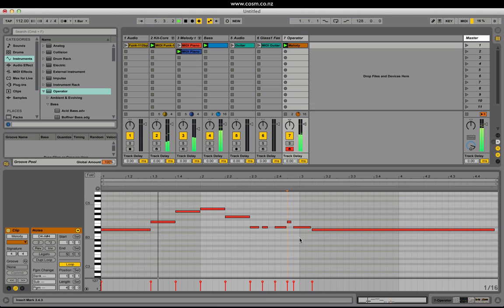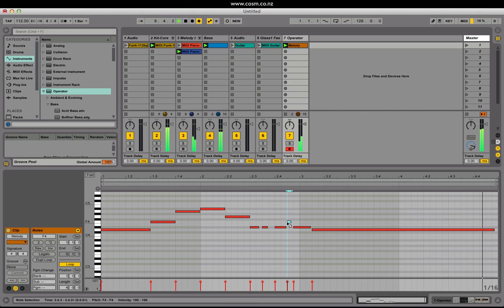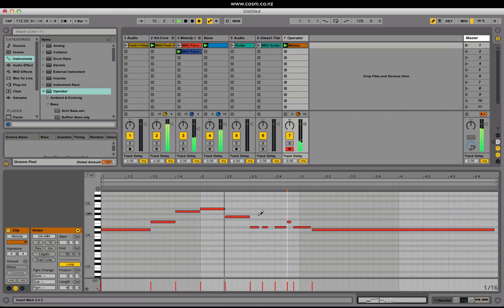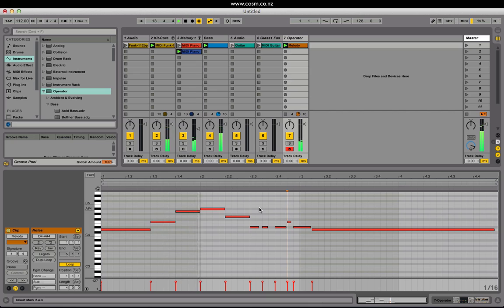Another improvement to the MIDI note editor is the ability to click on a note and drag it freely left or right until it snaps to the grid point next to it. By pressing the B key we can now simply switch to draw mode without using a modifier key. By holding down B temporarily it will flick between draw mode on and off and vice versa.